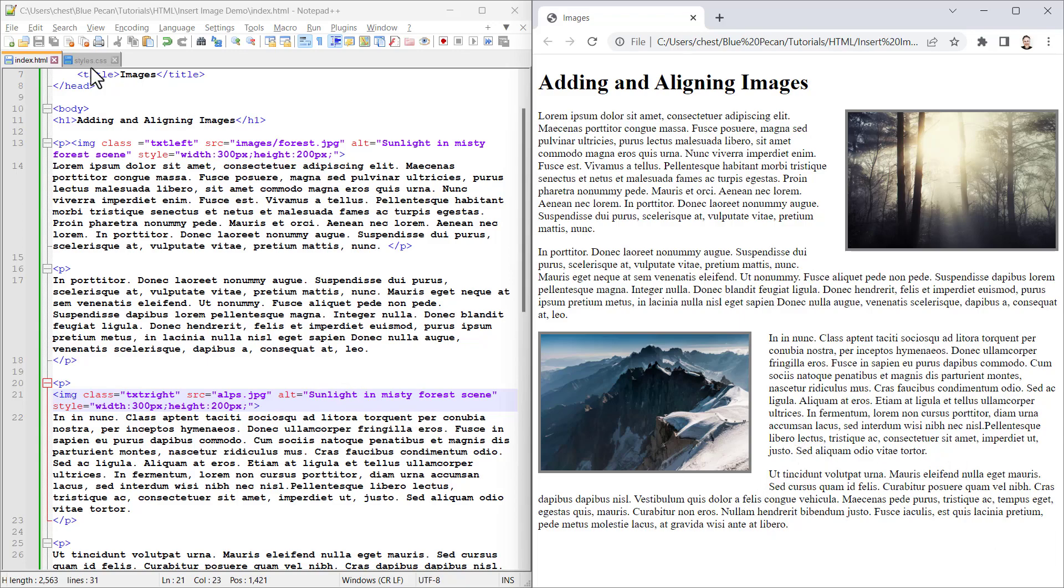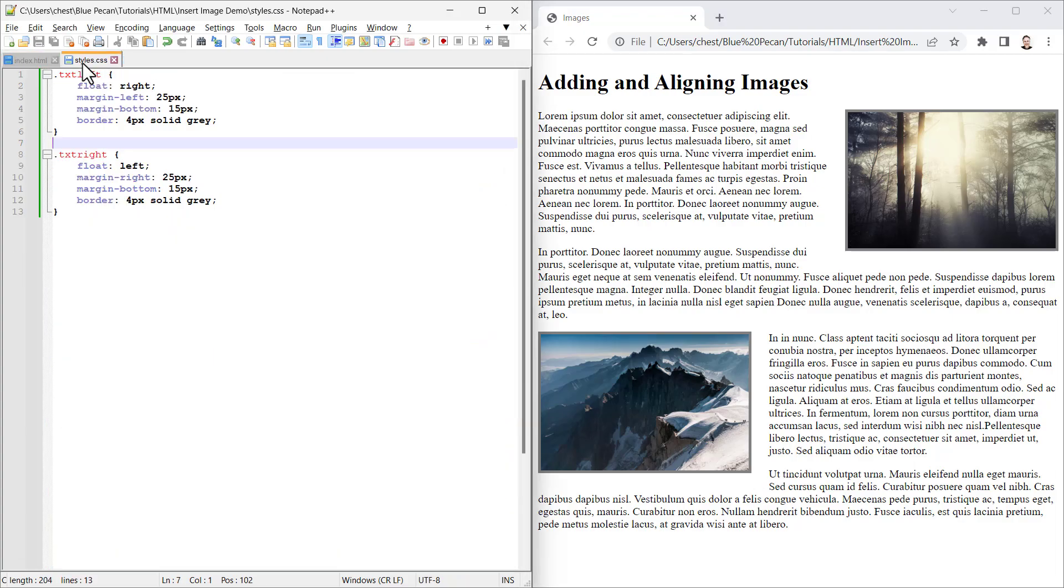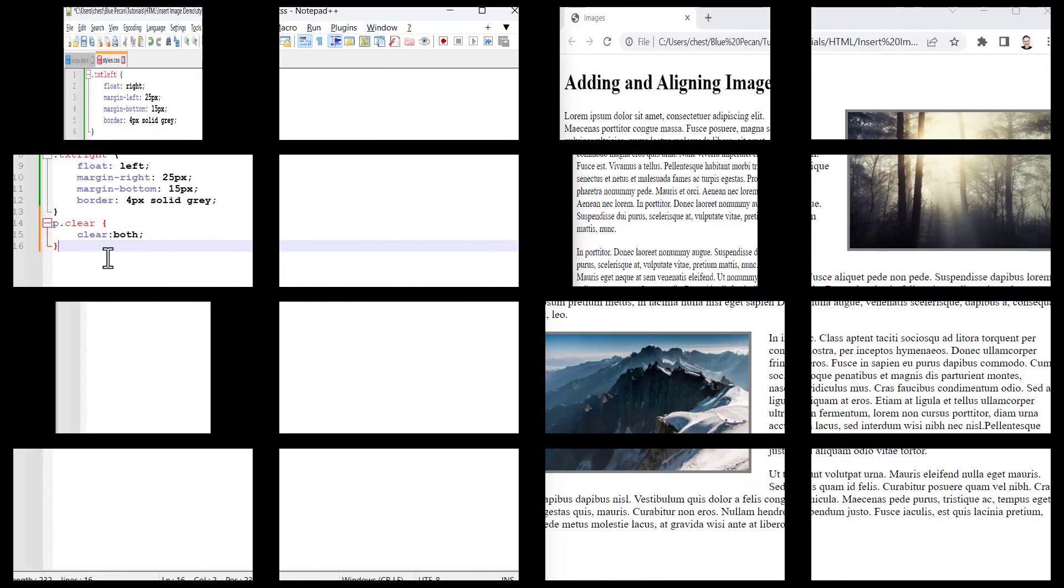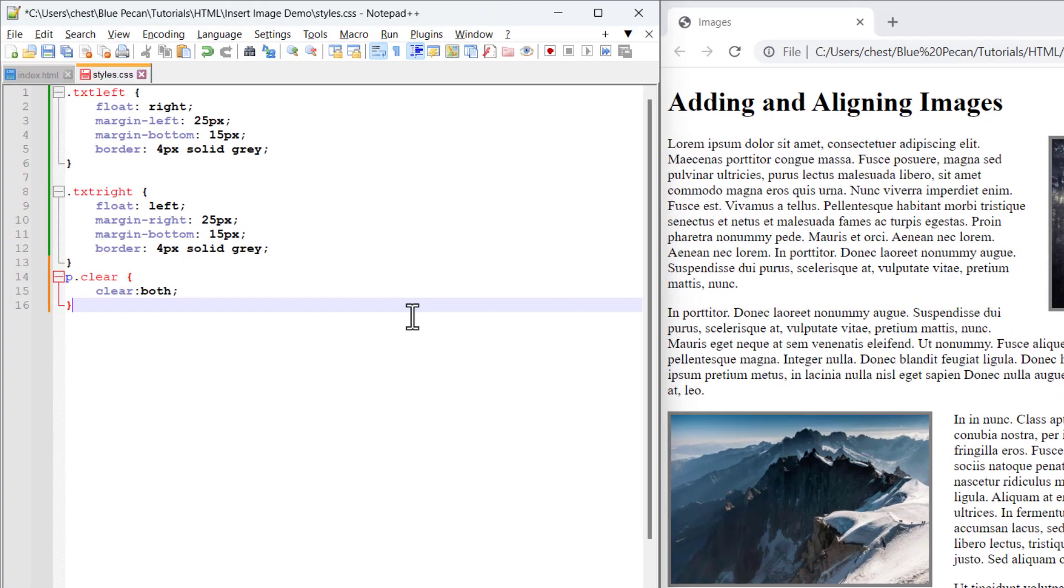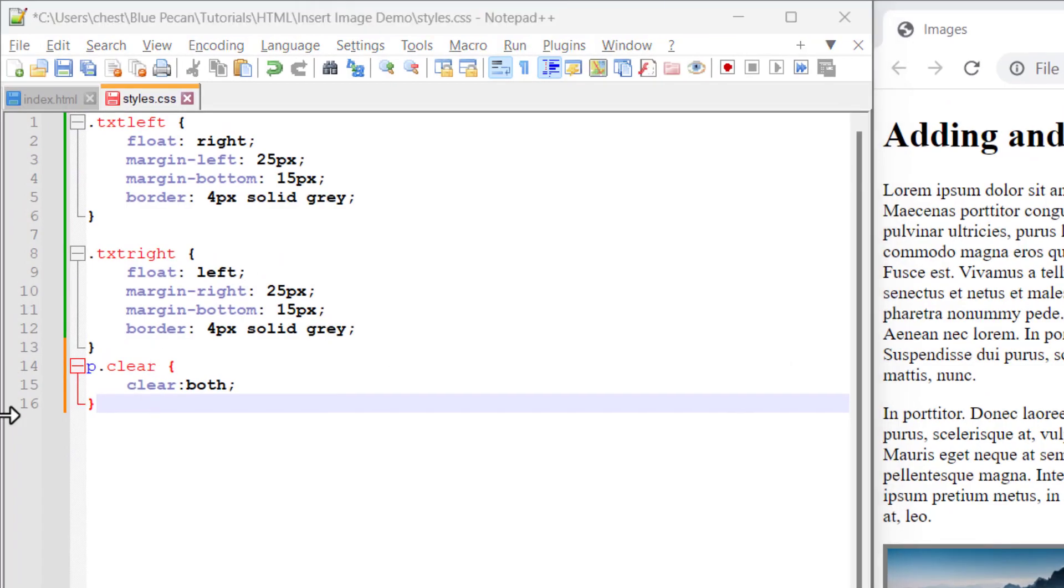We can do that by specifying another class. This is the class that I'm going to use to make this paragraph drop down below this floating image. And that's exactly what this clear property does. I put both because then the paragraph will clear either left or right floating images.